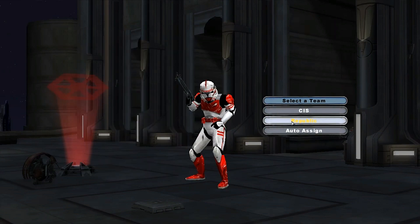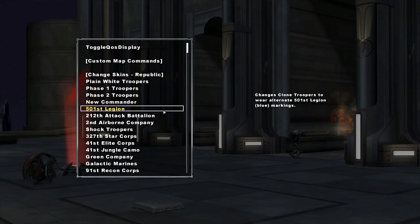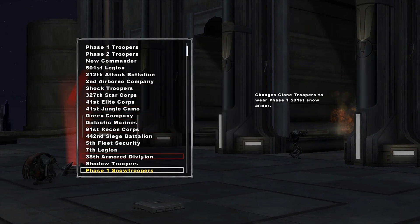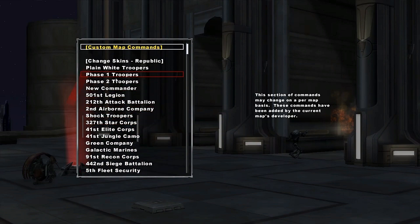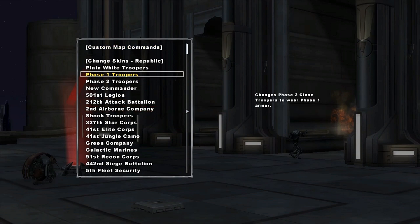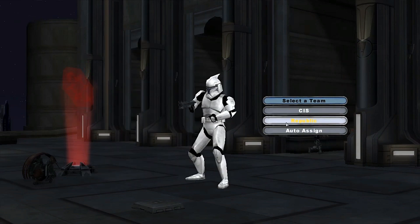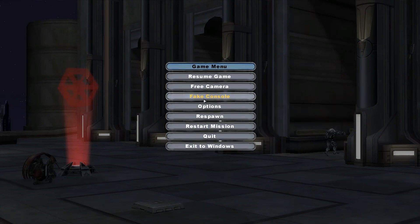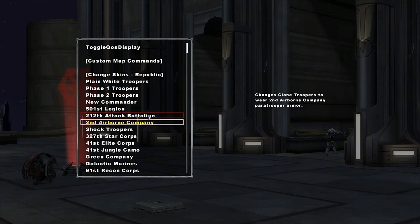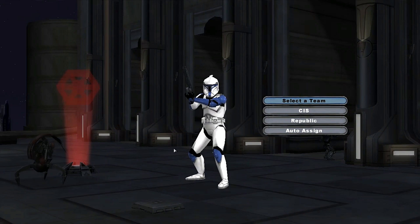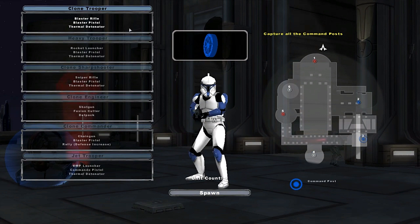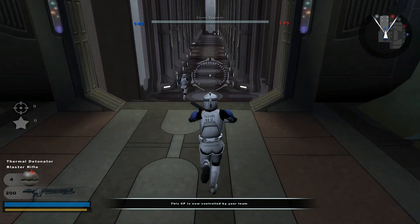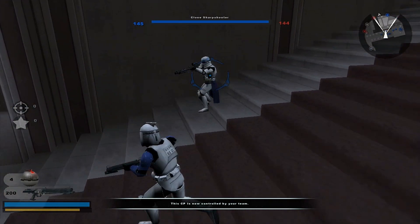There's a lot of stuff here - look at that shock trooper. You can even have phase 1 snow troopers. The thing I love about this mod is you can have phase 1 troopers, and you can actually give them the 501st markings, which is just badass. In-game it replaces the whole entire team.